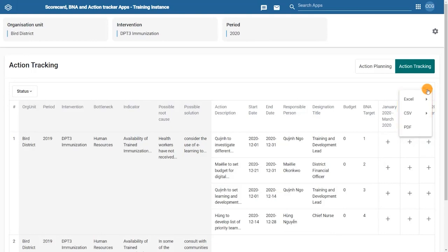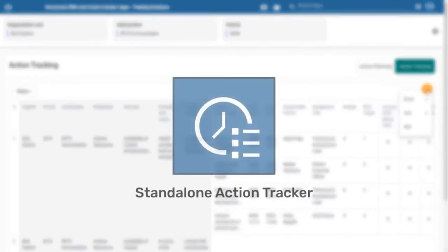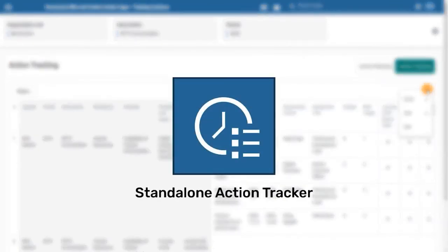But what if there are other situations where you want to keep track of action plans developed without using bottleneck analysis? Then you can use the standalone action tracker. With similar functionality, you can keep track of the implementation of actions you and your team are working on.